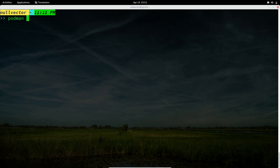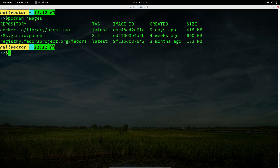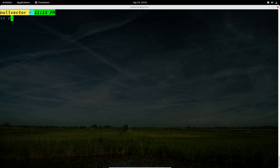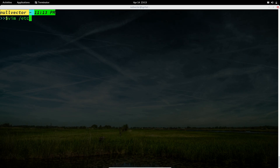You can use 'podman inspect' followed by the container name to get detailed container information. You can run a pod as a systemd service — if you create a container and reboot, it won't be running afterward unless you set up a systemd service. To do this, create a systemd unit file inside '/etc' — you need root or superuser privileges.